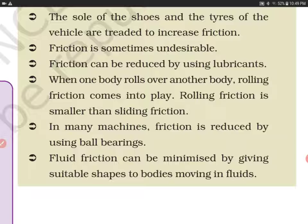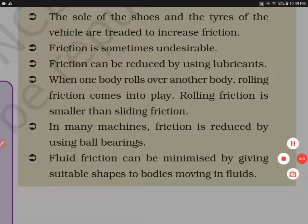Fluid friction is the friction exerted by fluids — both liquids and gases — on objects moving through them. Fluid friction can be minimized by giving suitable streamlined shapes to bodies moving in fluids, which reduces the friction they experience. Thank you so much for watching.